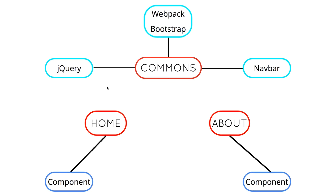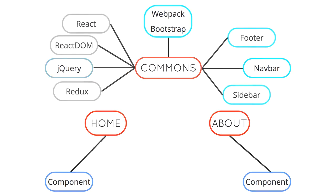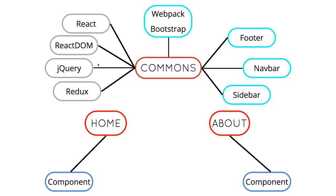So if you notice here, this is a very simple app, so we won't see too many benefits from going a step further, but imagine your app grows. Say you're building a full application. You might have React, React DOM, jQuery, Redux, Cyber, we're using all these libraries here.